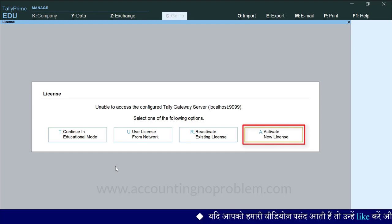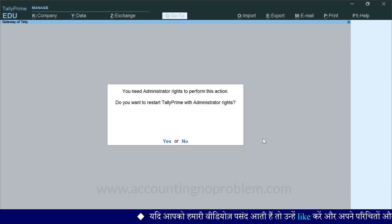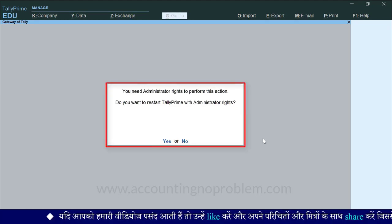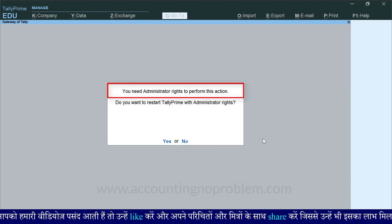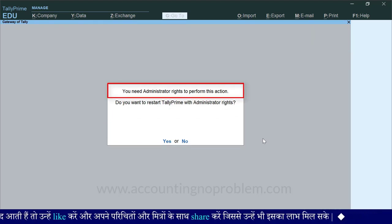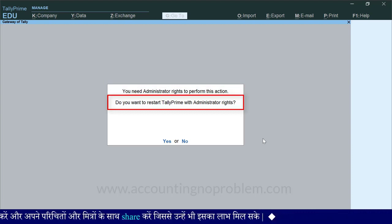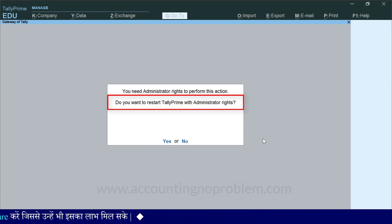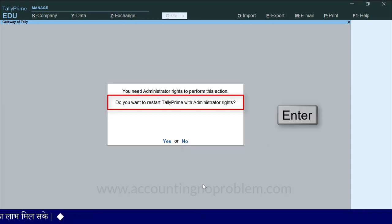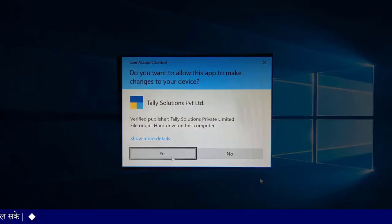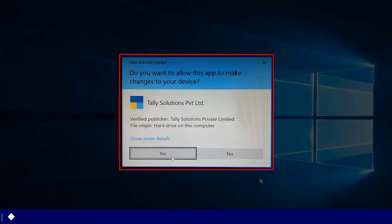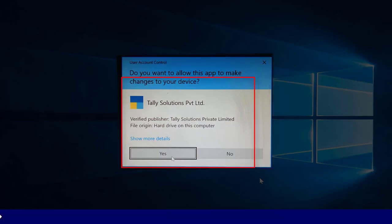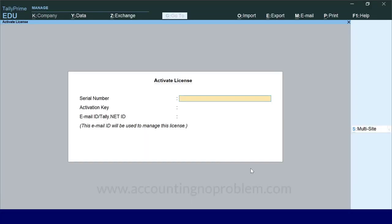इसके लिए सबसे पहले Activate New License पर माउस से क्लिक करें। क्लिक करते ही आपके सामने एक Message दिखाई देगा, जिसमें लिखा होगा: 'You Need Administrator Rights to Perform this Action।' और इसी के नीचे लिखा है: 'Do You Want to Restart TallyPrime with Administrator Rights?' इसका मतलब ये है कि क्या आप Administrator Rights के साथ TallyPrime को Restart करना चाहते हैं? तो माउस से Yes पर क्लिक करें या Enter Press करें। ऐसा करते ही Permission का Message दिखाई दे सकता है, हम Yes पर क्लिक कर रहे हैं। क्लिक करते ही Activate License की स्क्रीन सामने आ जाएगी।